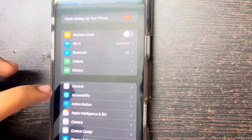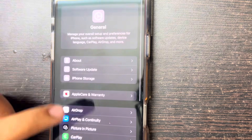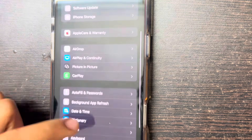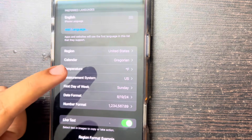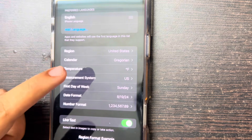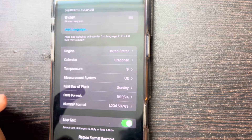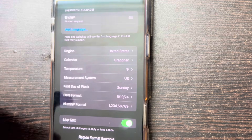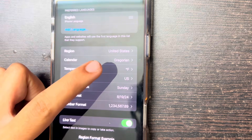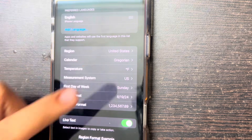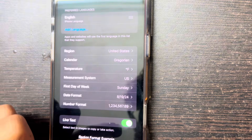Before we get started, you guys need to keep one thing in mind: head out to General and make sure that your language and region is set to United States. Only if your region is set to United States will the Apple Intelligence features work, because as of now it's only compatible with the US. Once you've confirmed that's set up, we can get started.